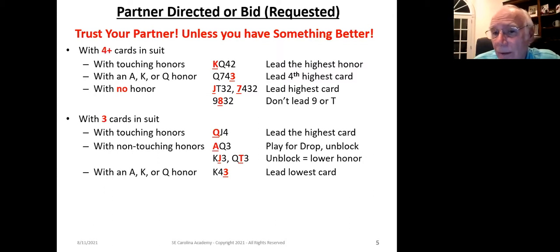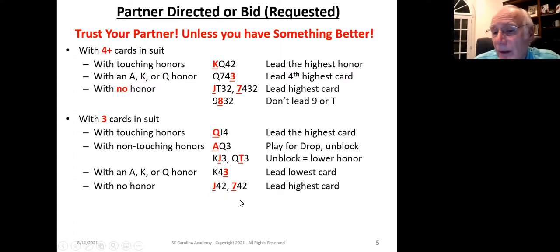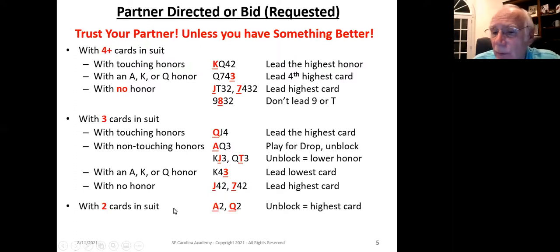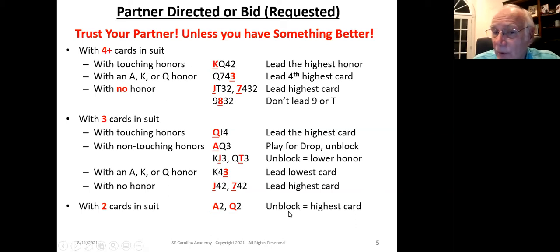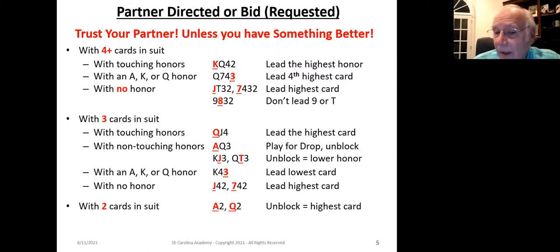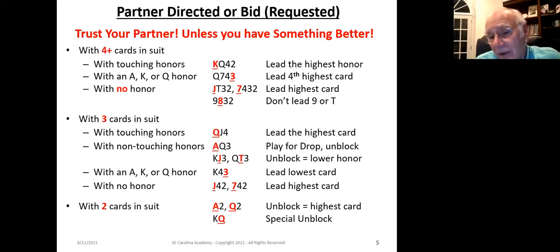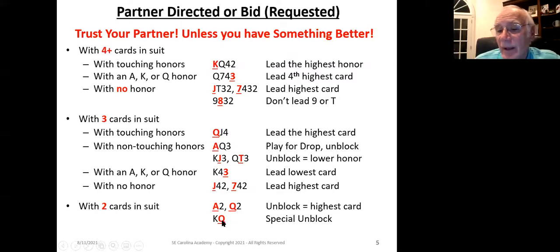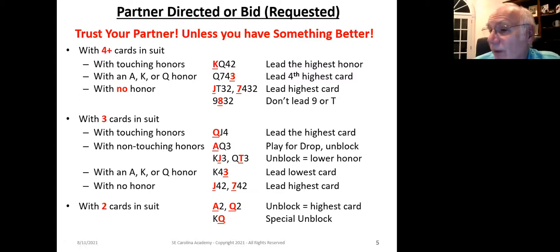With just one honor and three cards, like with four, we lead the lowest. With no honor, we lead the highest. With two cards, we lead the highest card — immediately unblocking. The fewer cards you have in the suit, the more important it is to unblock. With a special type — king-queen doubleton — we lead the lower honor first, then the higher. They're going to be touching and our partner will notice that and know: 'Aha, my partner only has two cards in that suit.'